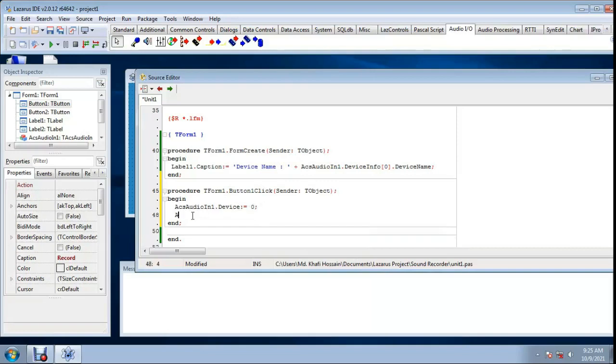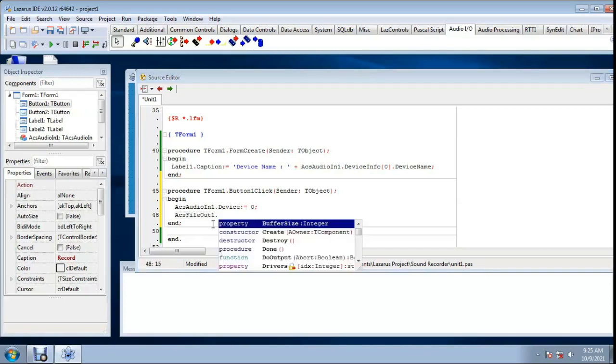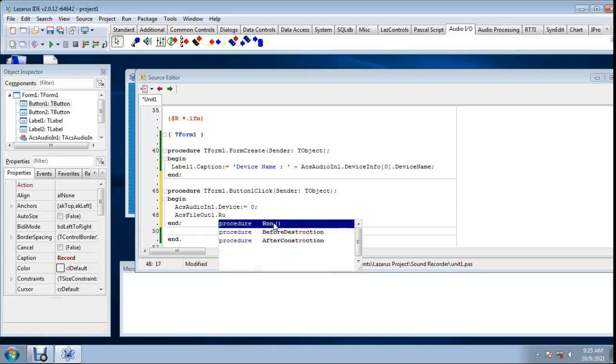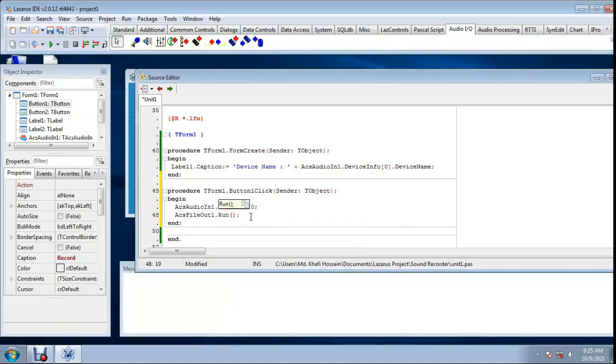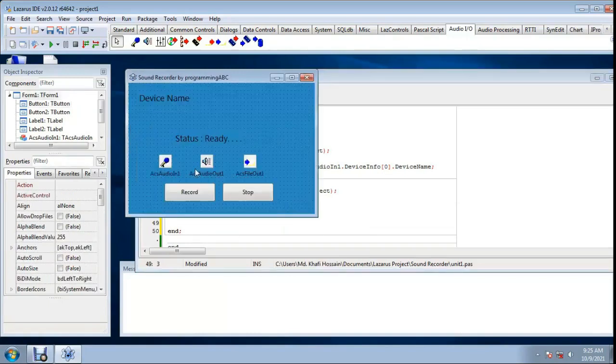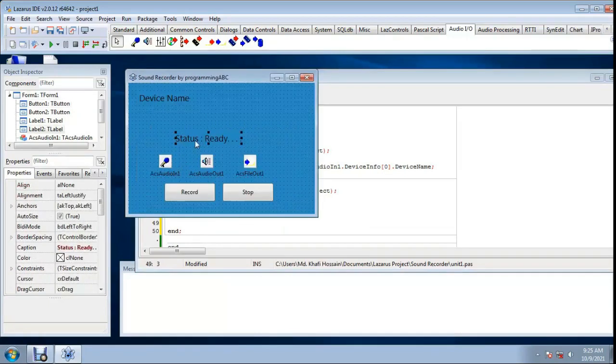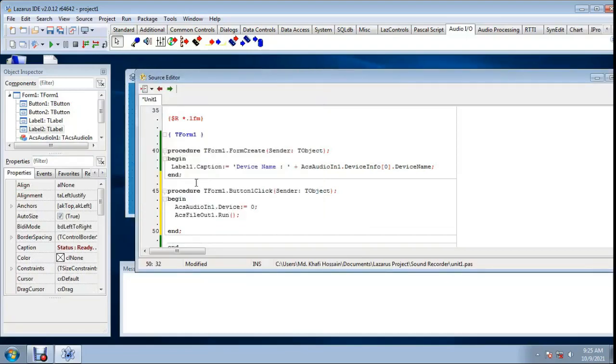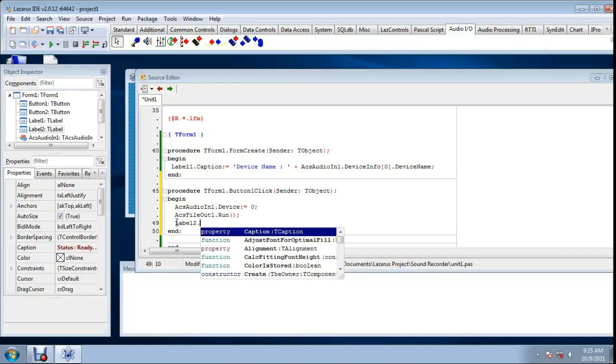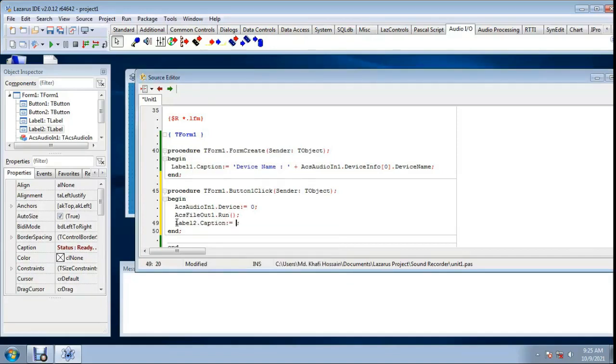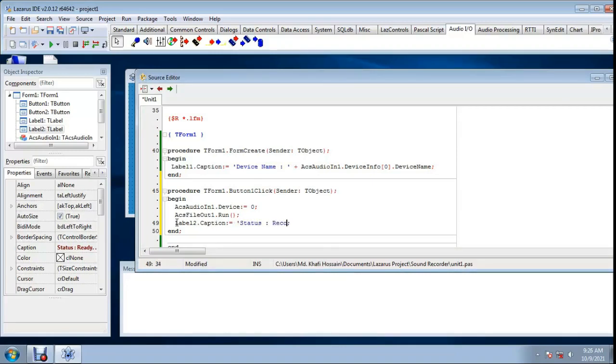ACS file out one dot run. Status level, level 2. Label 2 dot caption equal single quote, status recording, single quote close.